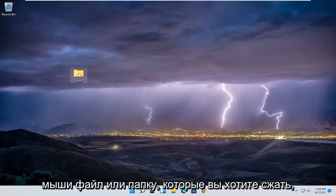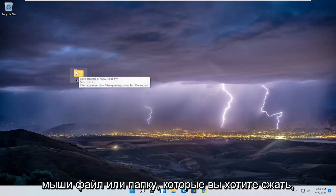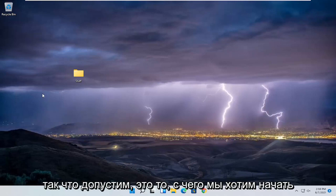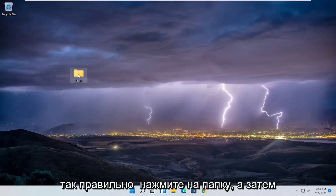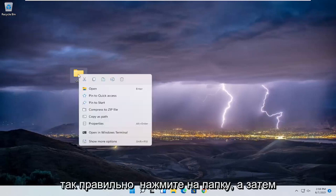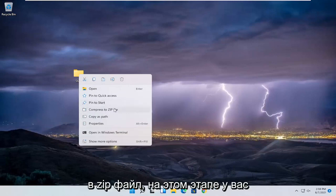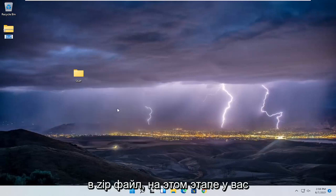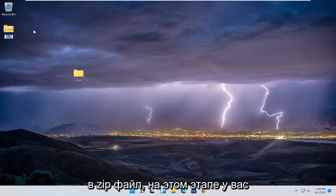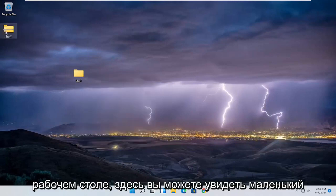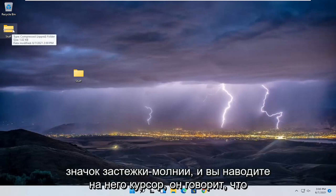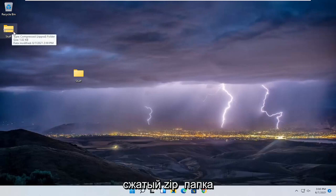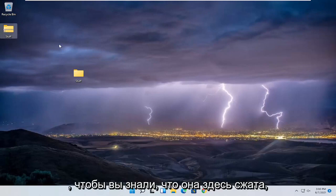All you have to do is right-click on the file or folder you want to compress. So let's say that's what we want to start with here — compressing. Right-click on the folder and then select where it says 'Compress to zip file.' At this point you're going to have a zip file created on the desktop. You can see a little zipper icon, and if you hover over it it says 'Compressed zip folder' — that's how you know it's compressed.